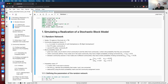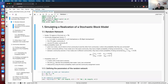I've loaded the package requirements for this Jupyter notebook and now we're going to get into the code. To simulate a realization of a stochastic block model, we first define the underlying random network. The nodes are going to be the 70 regions of the brain, denoted by N, which equals 70.